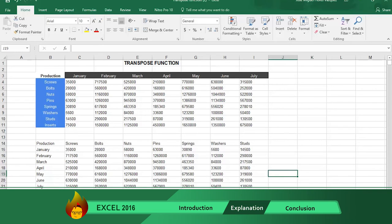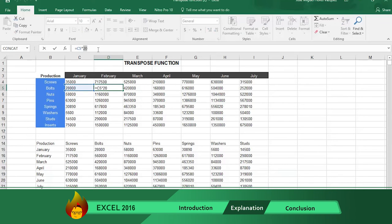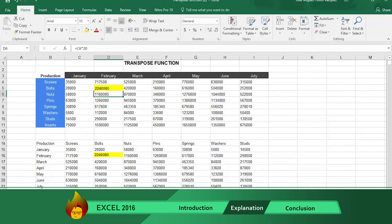Now you are ready to present your information at the meeting, and if you make any changes in the original table, these changes will also be made in the copy table. The tables are linked and are no longer operating independently of each other.